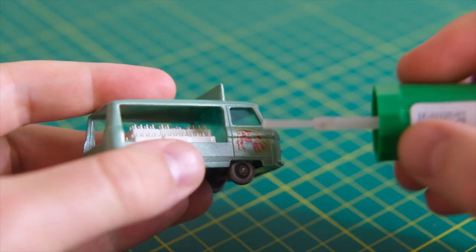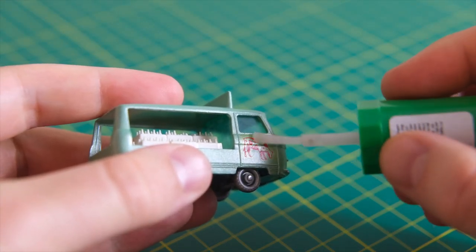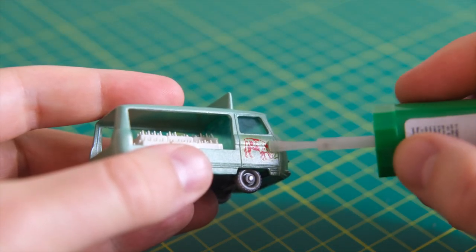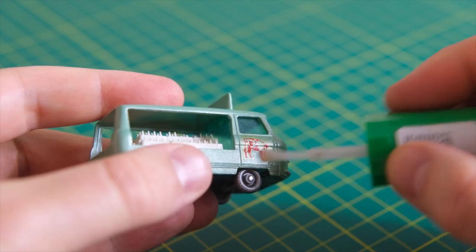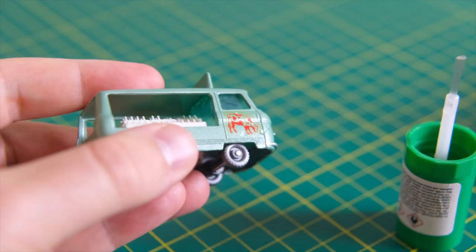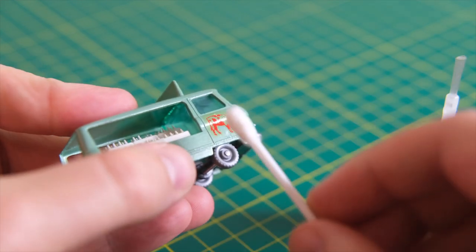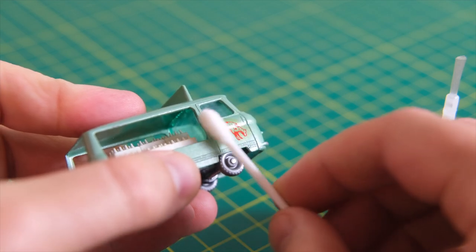To finish I apply Mr Mark softer transfer setting solution. And again I roll off any excess.